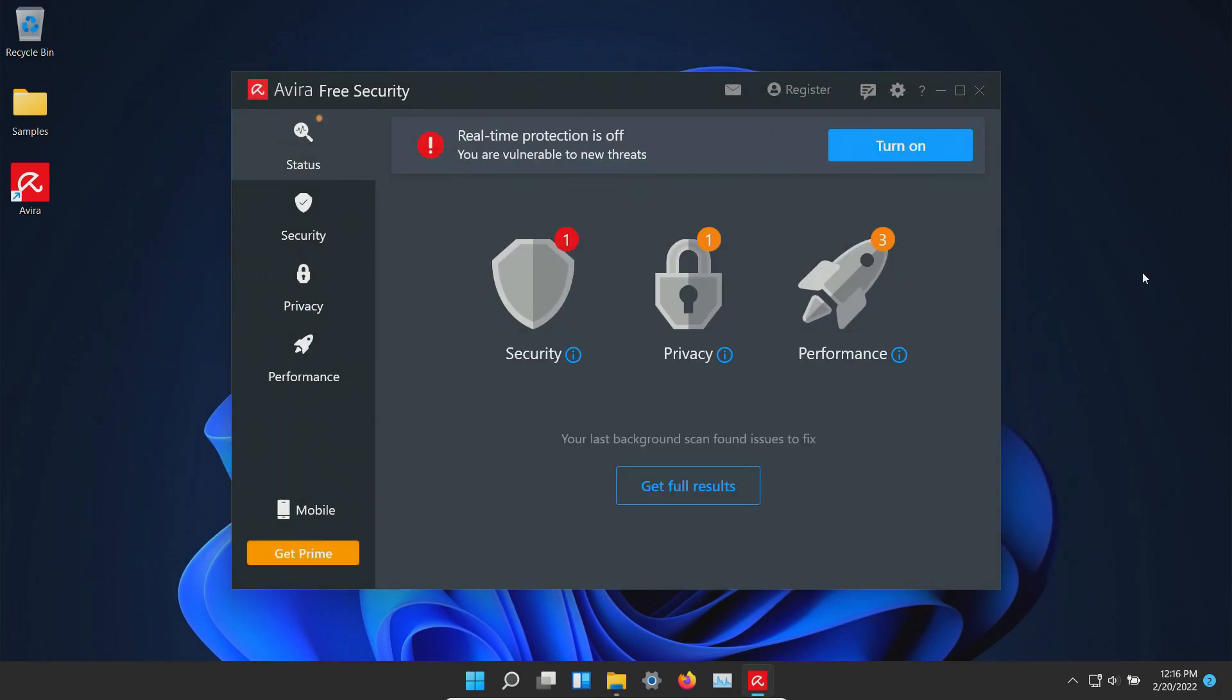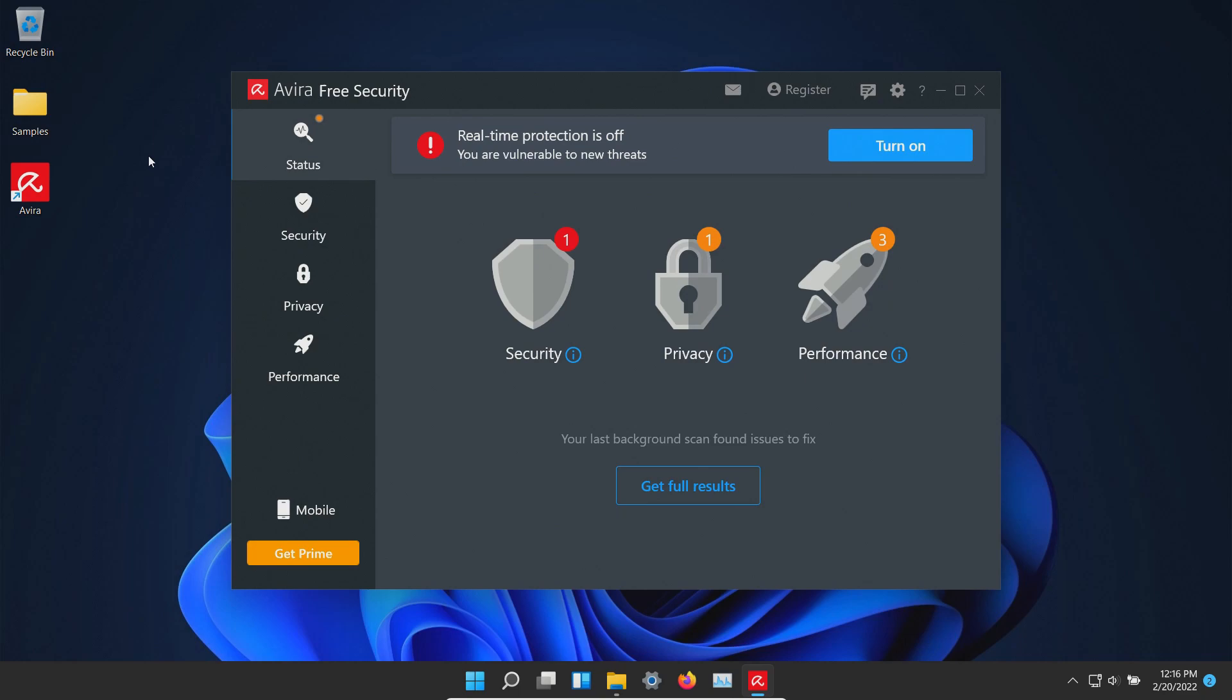The procedure will be as follows. In a moment I will enable the real-time protection here in Avera. We'll let it sit for just a few moments to see if it can detect anything on its own, after which we will run a system scan. If there's any samples remaining we will scan the samples folder directly, and if there's any samples remaining after that we will try to execute them and see if the real-time protection can stop them.